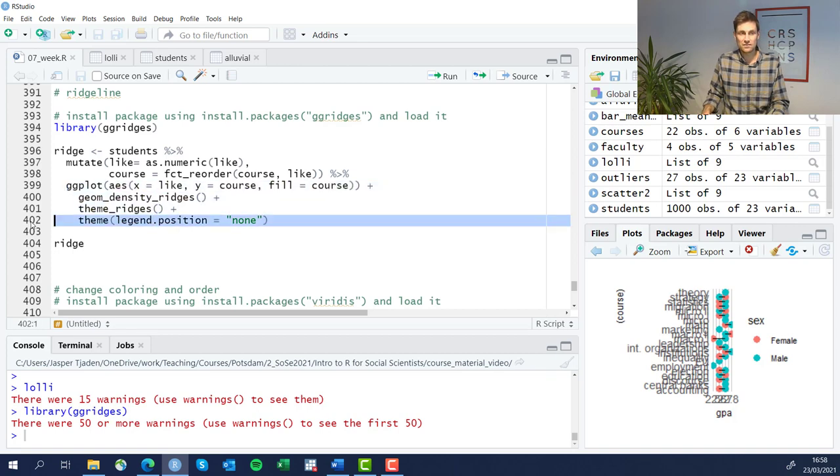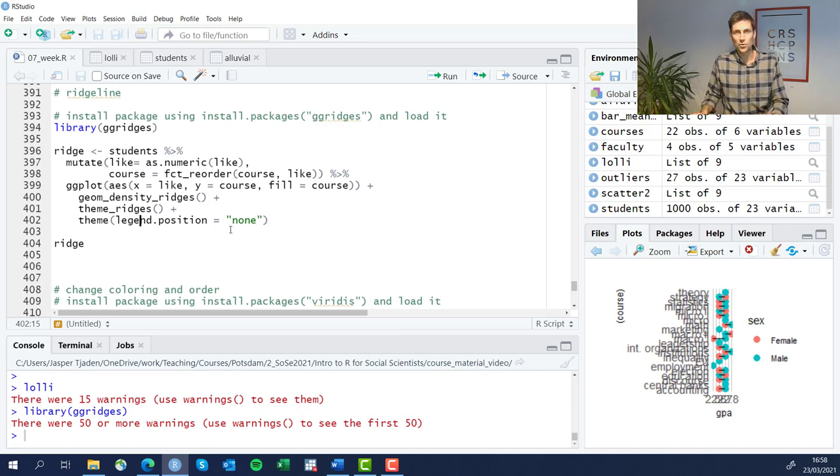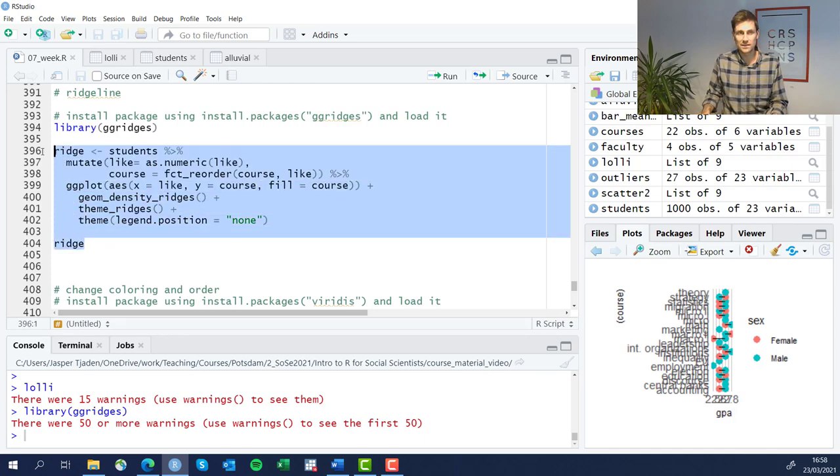There is a dedicated theme for this particular ridgeline plot in theme_ridges that also comes with the package. Lastly, in this last row here, I'm just going to take away the legend position that's floating around there, so the graph looks a little bit cleaner.